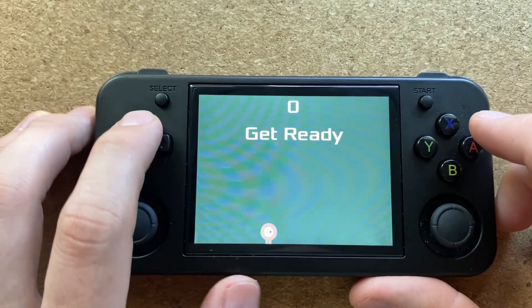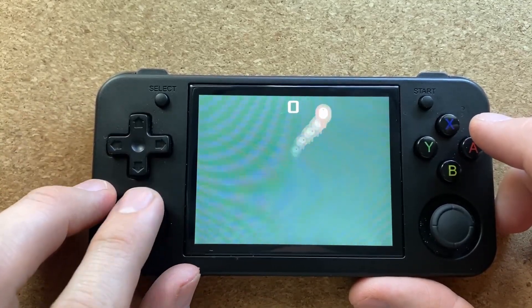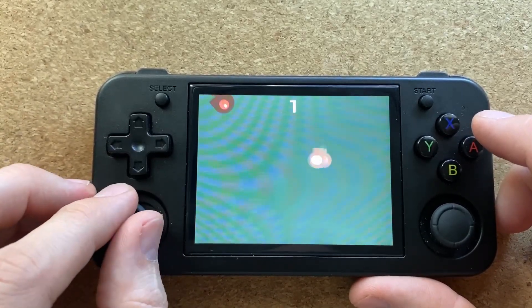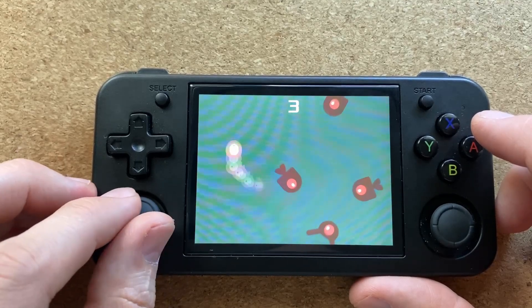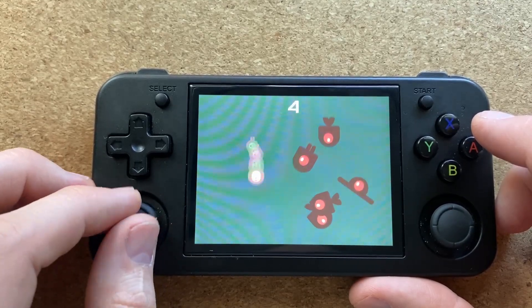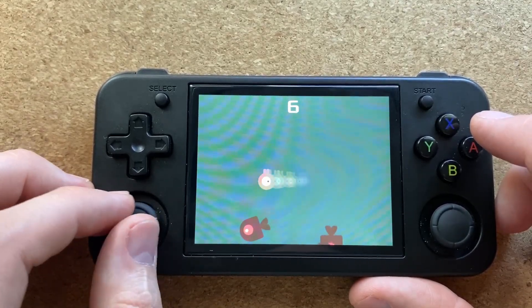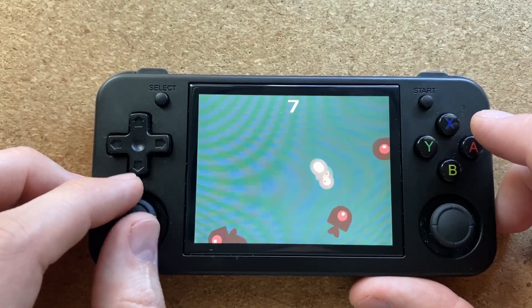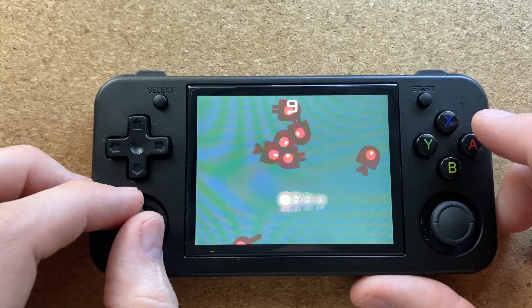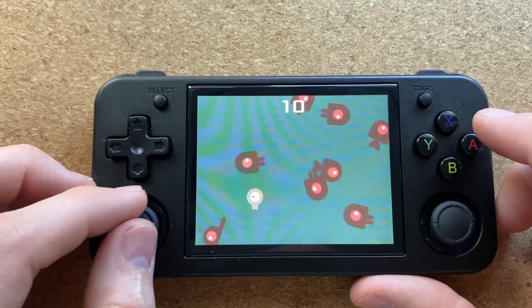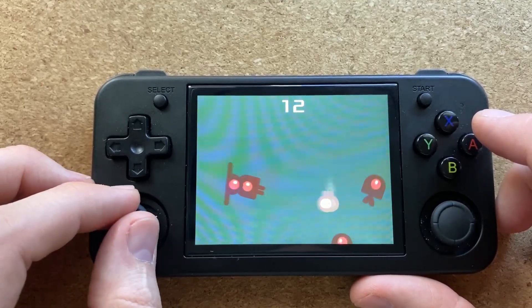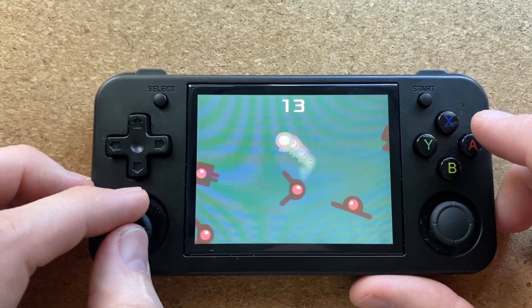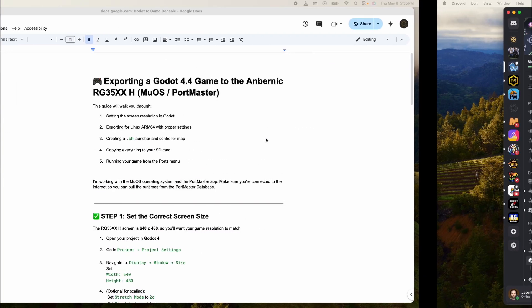Today we're going to export a game from Godot 4.4 to the Arbarnik RG35XXH. I'm running MuOS and I'm going to be using some things from Portmaster. All this guide is below this video or in a link below the video.